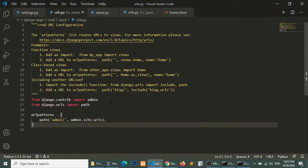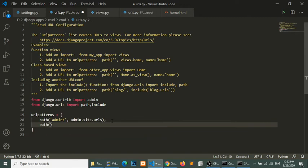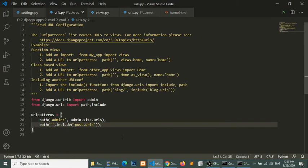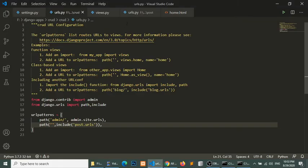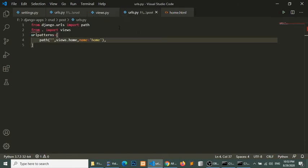Open the project-level URL file, import the include method, and add my application-level URL file there. Now I am going to reload the page in the browser — it is showing 'All Posts'. It means on this URL I am loading the home template via this URL function.